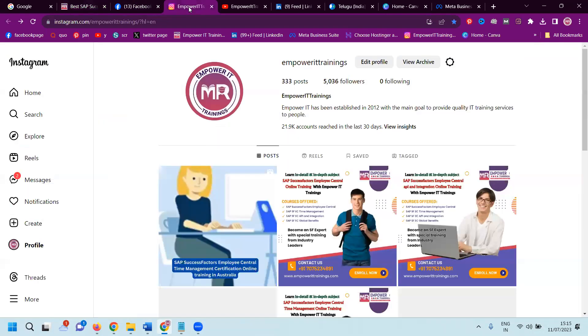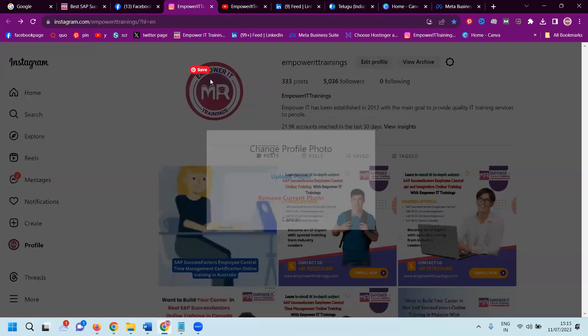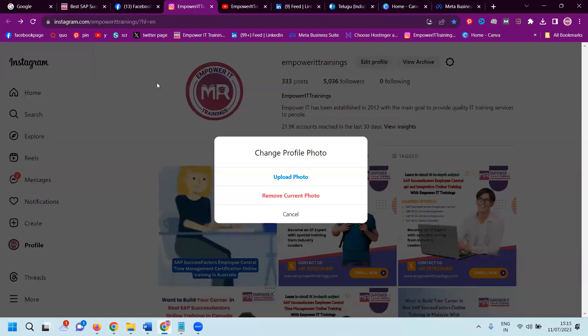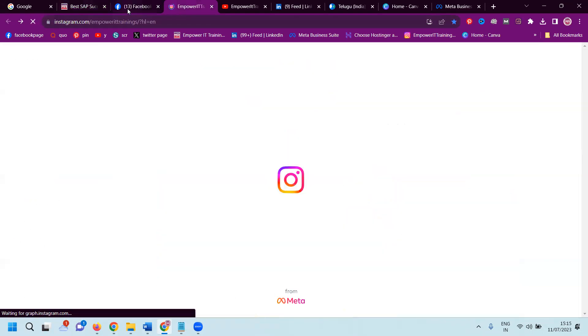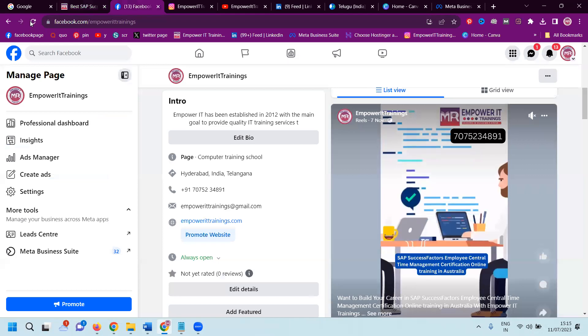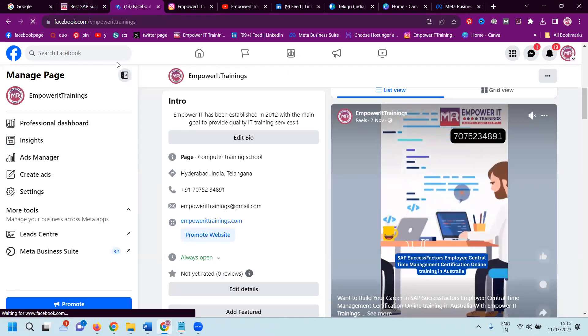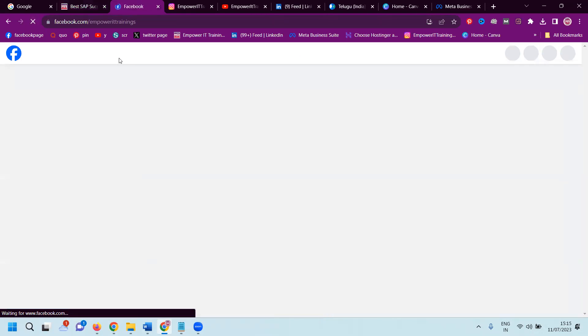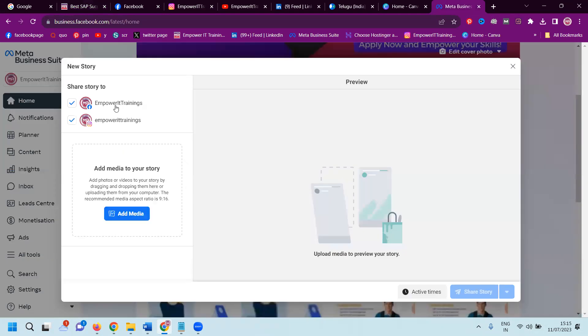Right now I'm uploading content and showing how you can update the story option. I haven't updated any story yet. But when you're using a PC or laptop for updating stories, the button will be there for certain seconds. Create story.